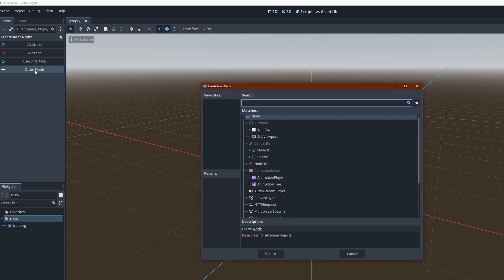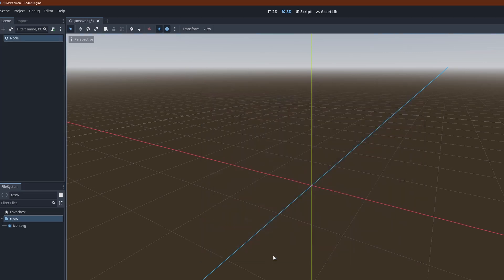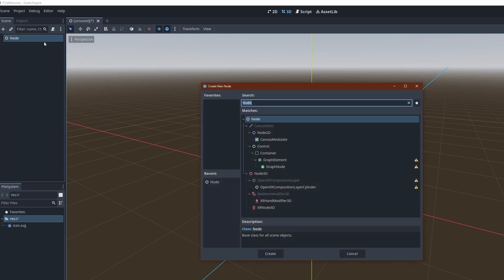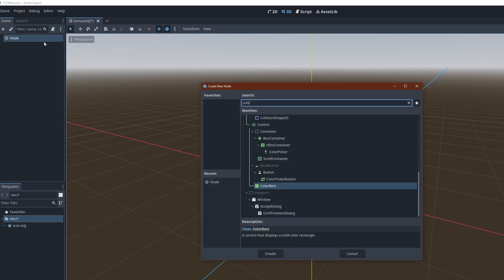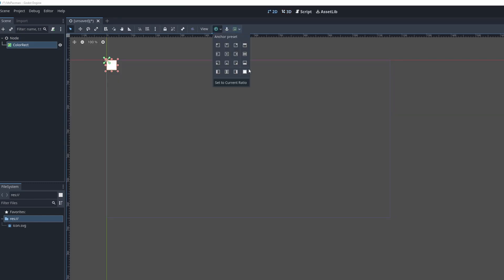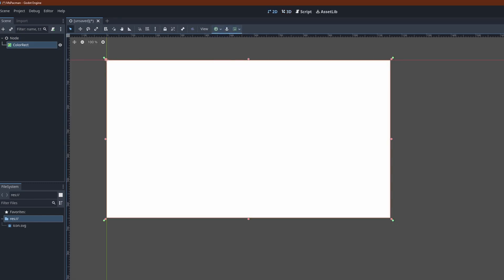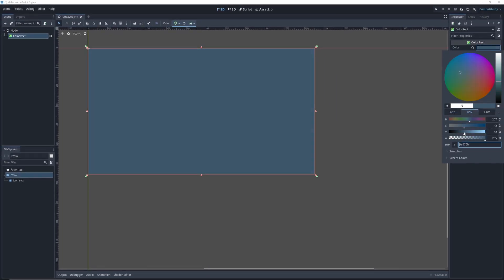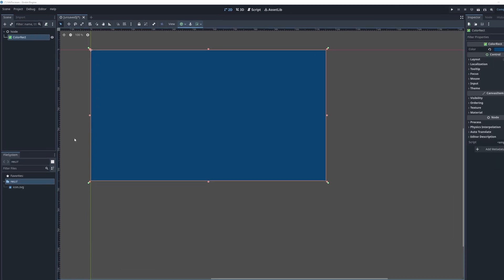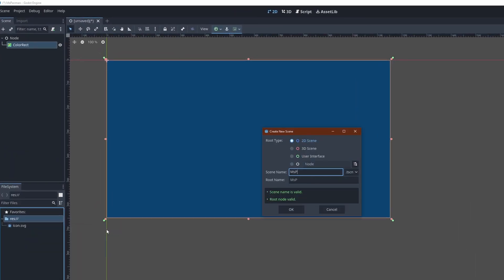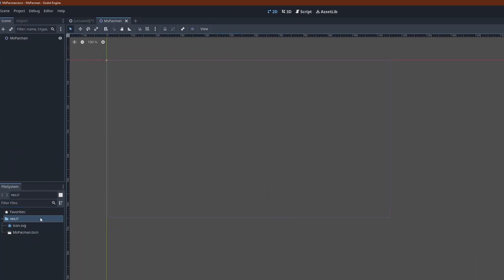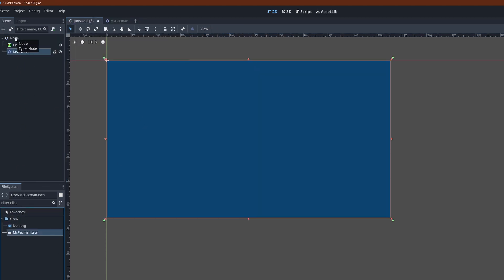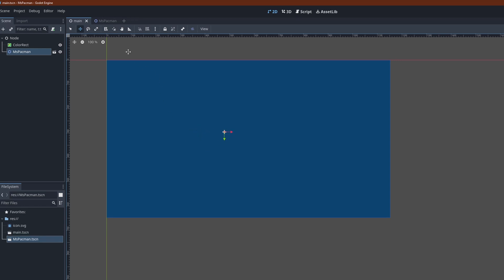Create a node for the main scene. Add a color rect as a background, then set the anchor preset to full screen. This will only work with node or control as the parent. Don't use node 2D here. Now let's create a scene for our Ms. Pac-Man drawing. This is going to be derived from node 2D. Add it to the main scene and move the node to somewhere near the center. Switch over to the new scene.